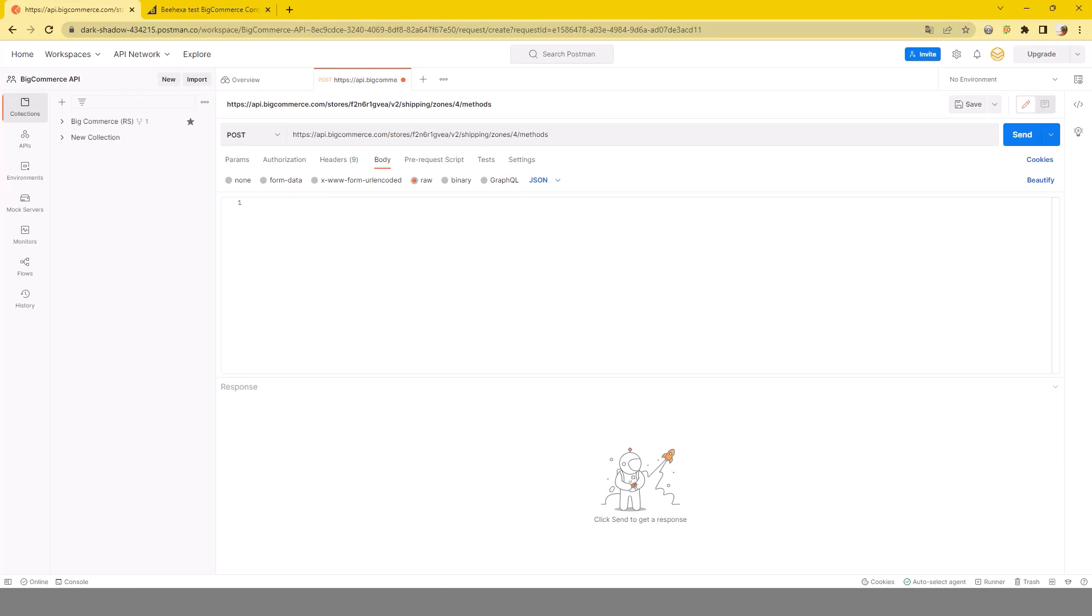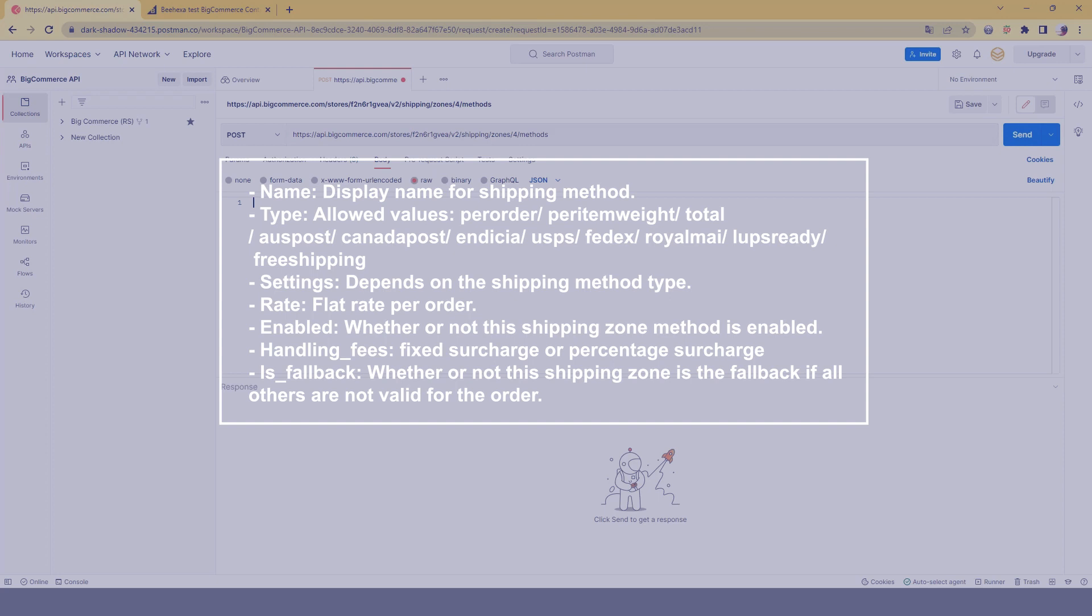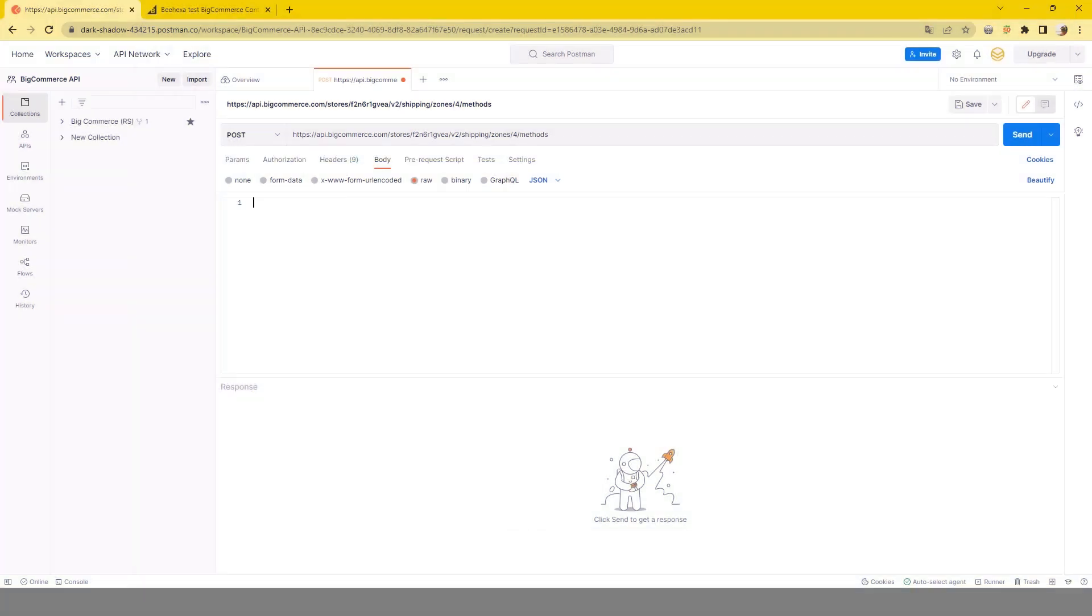You have noticed that a shipping method can be created with these fields. Now it's time to show you example requests. You can rely on our examples combined with reading BigCommerce API reference documentation to customize your store with the right shipping methods.